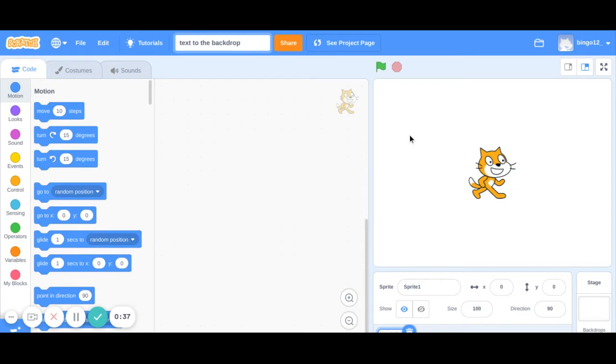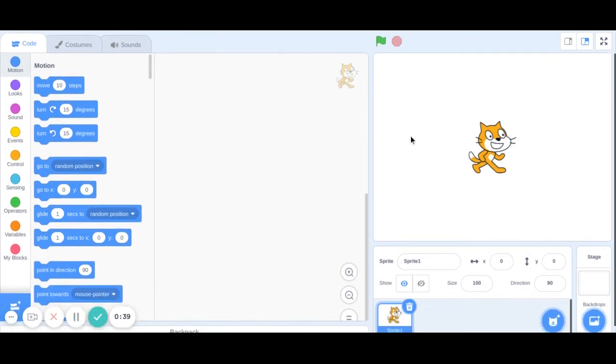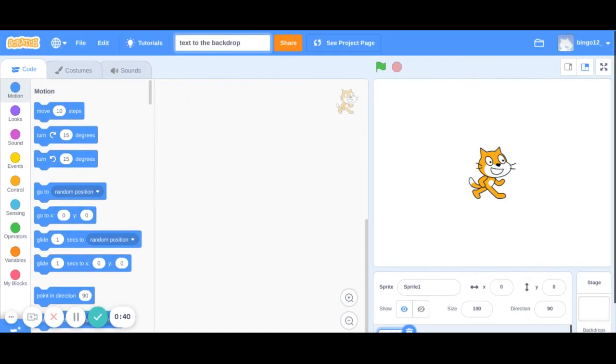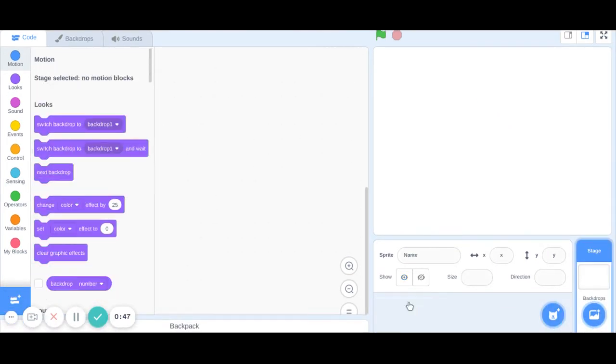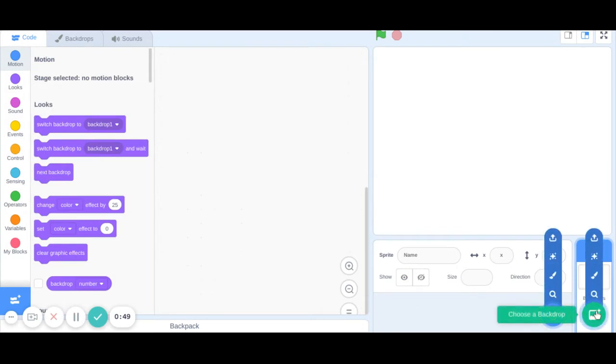You can give the name of your choice but make sure you add the word text because we're adding text to the backdrop. Now we don't need this sprite so you can delete or keep it if you want to.